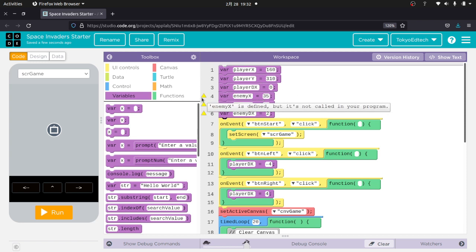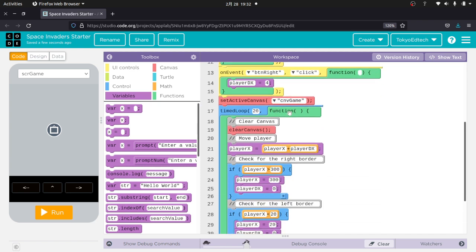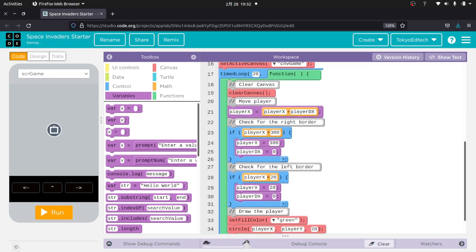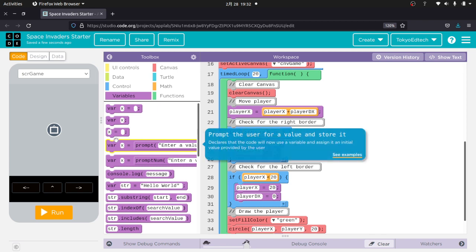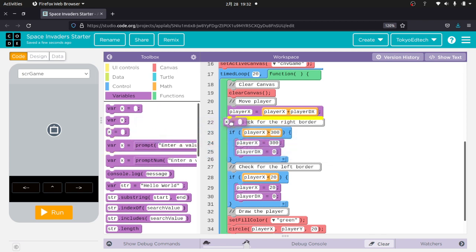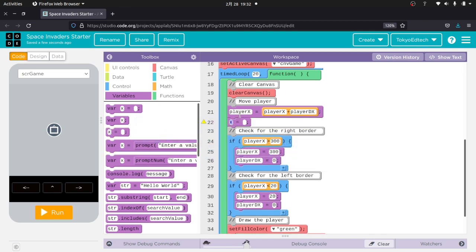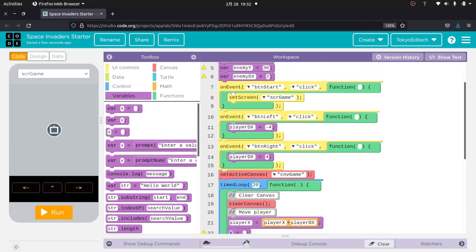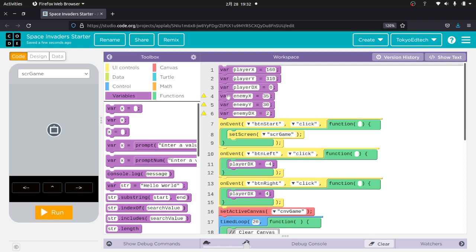So we've created the variables. You notice we've got these little triangles. It says enemy x is defined, but it's not called in your program. So we've got to go ahead and call that. So I'm going to go down here. I'm just going to kind of keep things together. So this says move player. So I'm going to go ahead and pull that in. Notice there's no var here. We only use var the first time we create it.